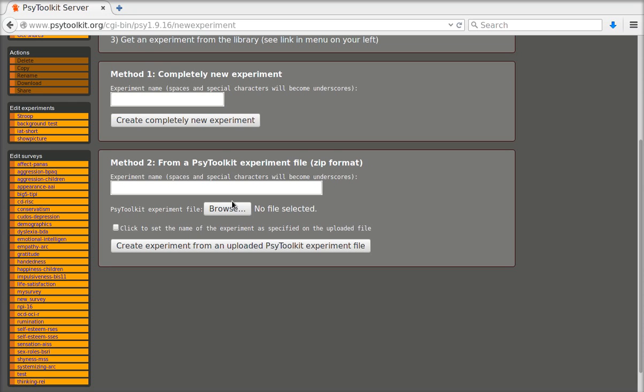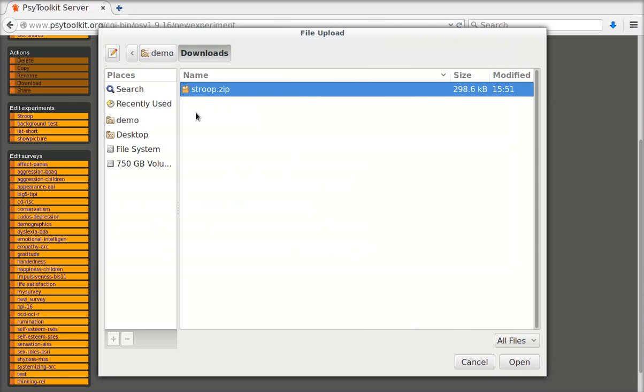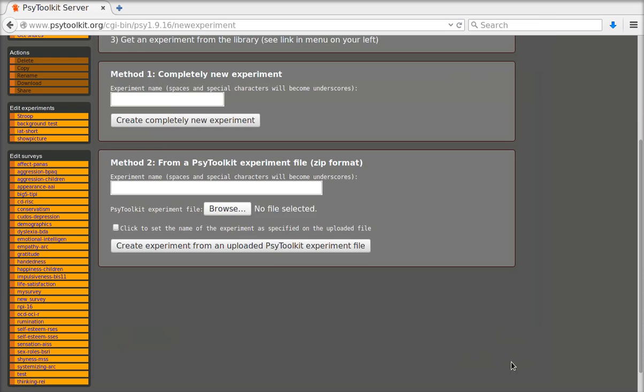So I'm going to browse. I'm going to my account and see there is a file stroop.zip. That's the one that I need. I'm opening that.